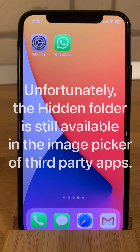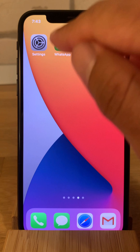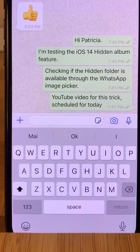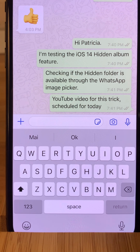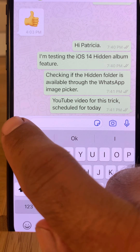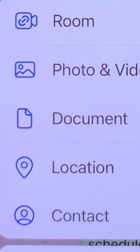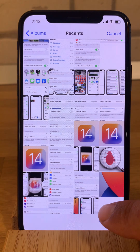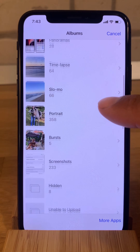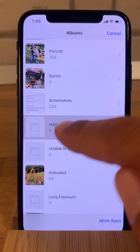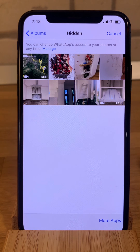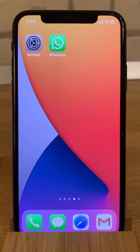The hidden album is still accessible if you use the image picker of any third-party app. For example, in WhatsApp, when trying to add a photo from the photo library, the hidden files are displayed and available for everyone that has access to your iPhone.